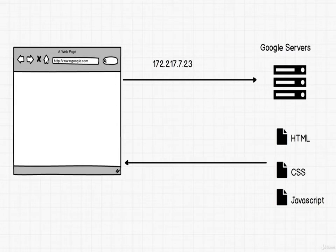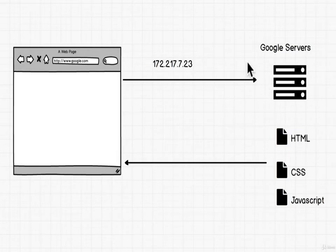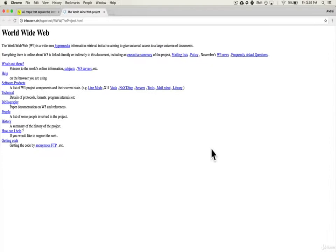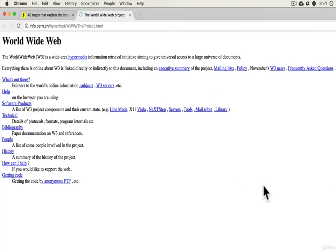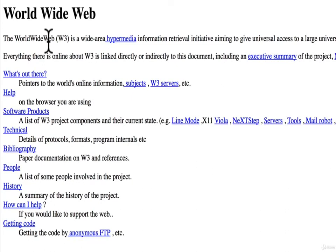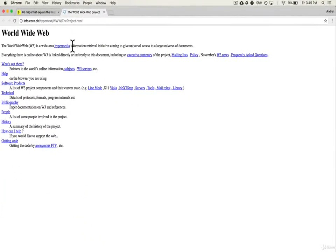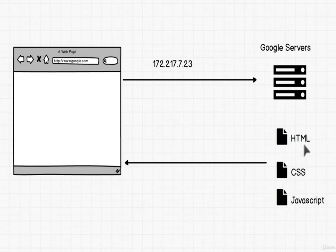Tim Berners-Lee created the first browser and the first server. He also created the first website, and they still have a copy of it. This is the very first website ever from 1991. He created this ability for people to communicate and link to other documents so we have this growing knowledge base of the world. In the next lesson, we'll talk about the history of these files, what they mean, what problem they solved, and how they came to be.